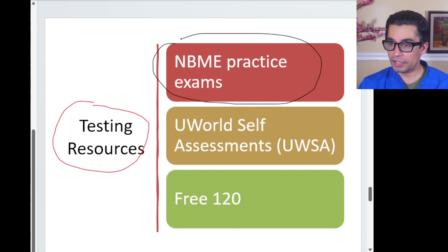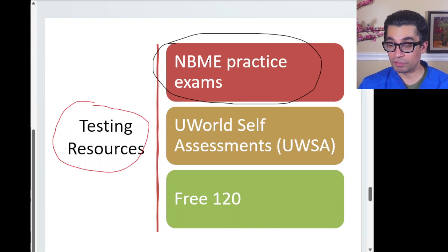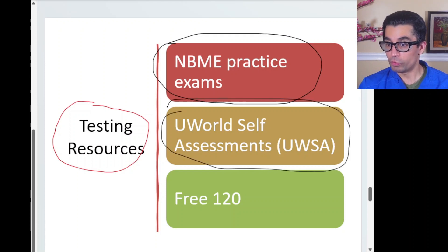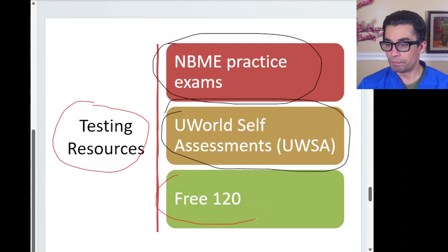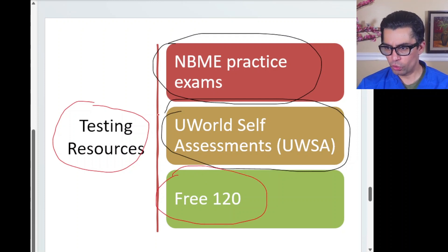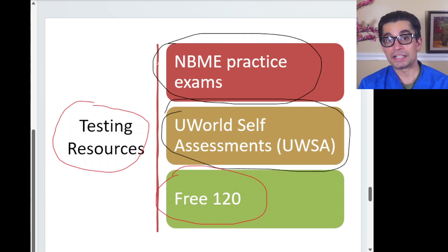For testing resources: the NBME practice exams are the most representative and are updated every year — available in book form or online. UWorld self-assessment tests simulate the exam environment well. Do at least one simulated exam to get the feel of it. Also go through the Free 120 questions. Check with seniors what their scores were when they passed. If you're getting lower scores, don't rush — passing is the number one criteria. Failing as a foreign medical graduate makes matching for residency extremely difficult.